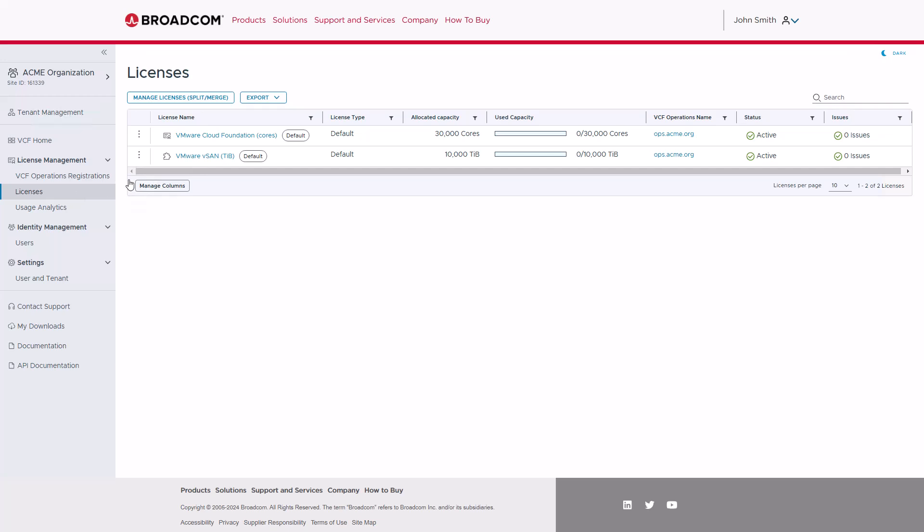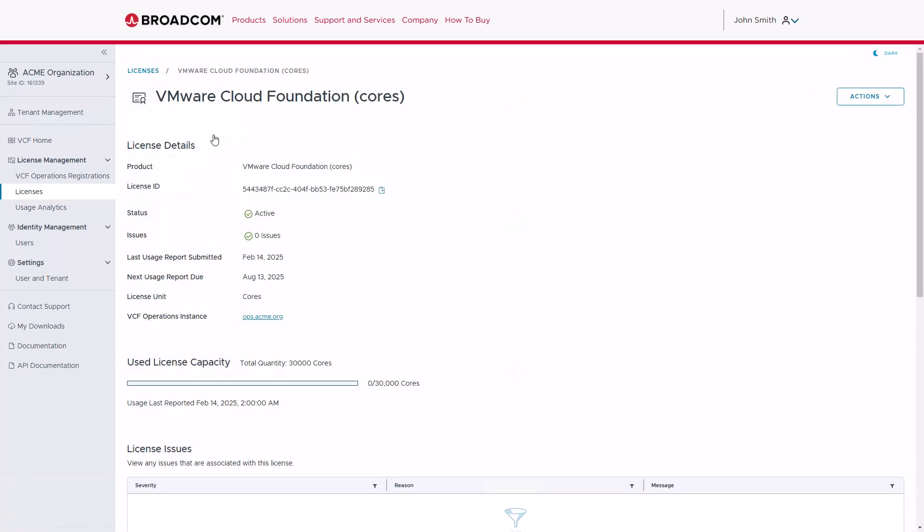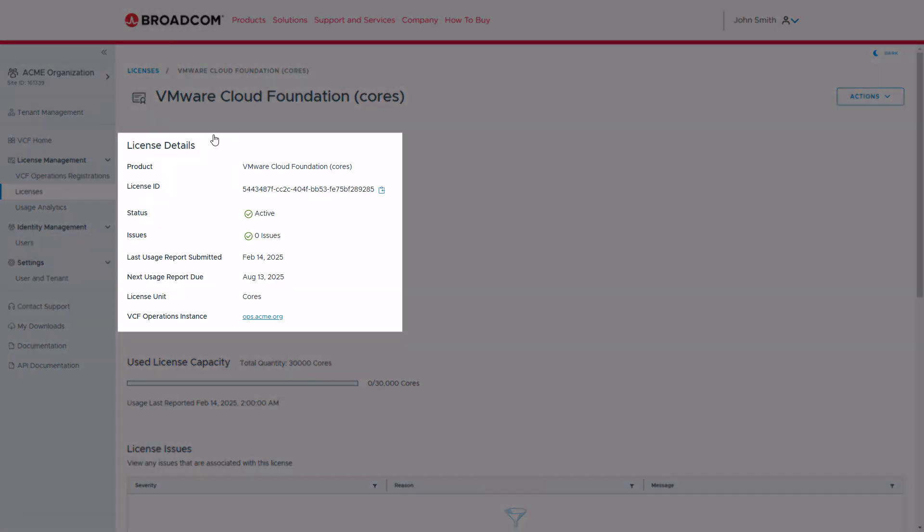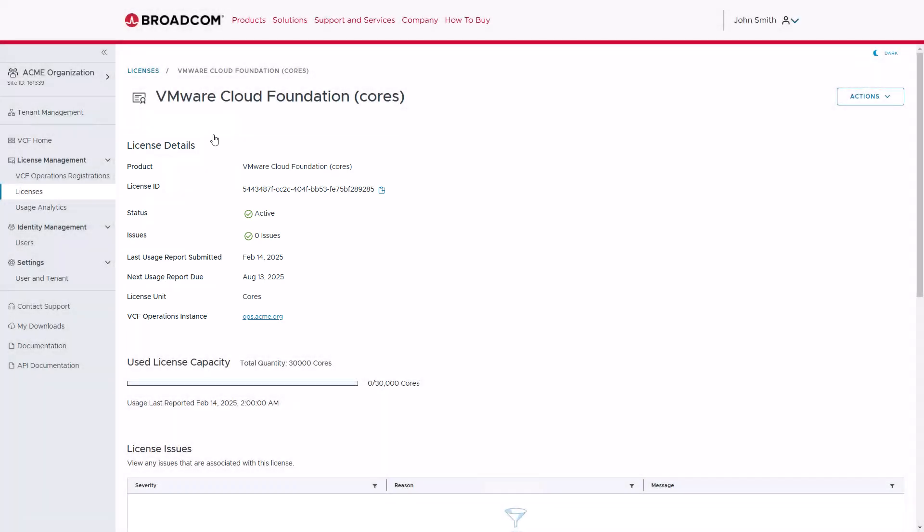When you select one of the licenses, the Details page provides you with a more granular view of the license information, such as the license ID, status, usage report dates, along with the VCF operation instance for this license.